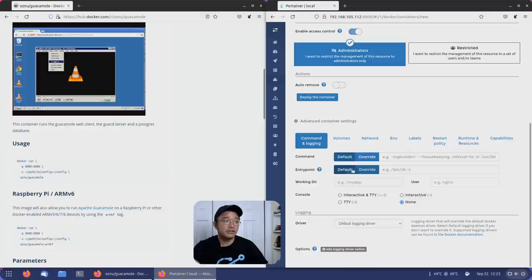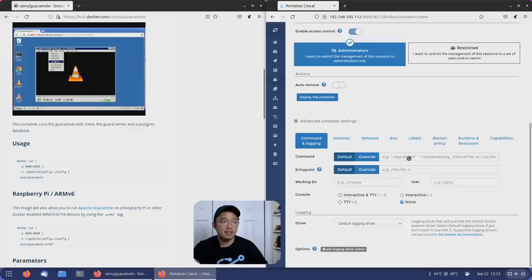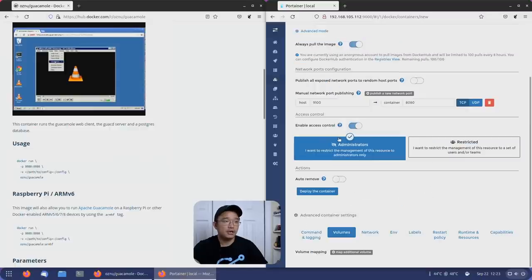Moving down, if there are commands - sometimes you would see it do like dash dash port, whatever - if you see a command, this is where you would put the command. Otherwise, you could just leave all this alone. Now we're going to move over to volumes.